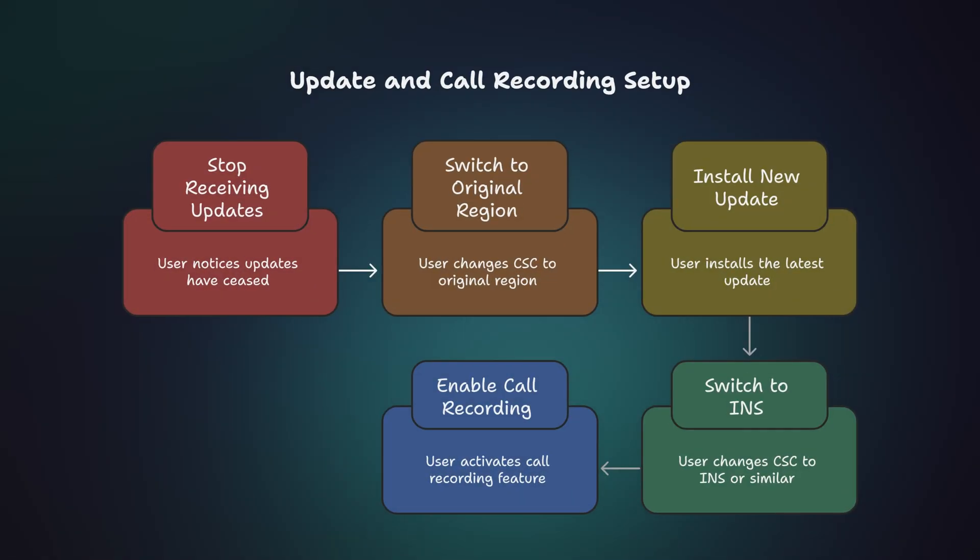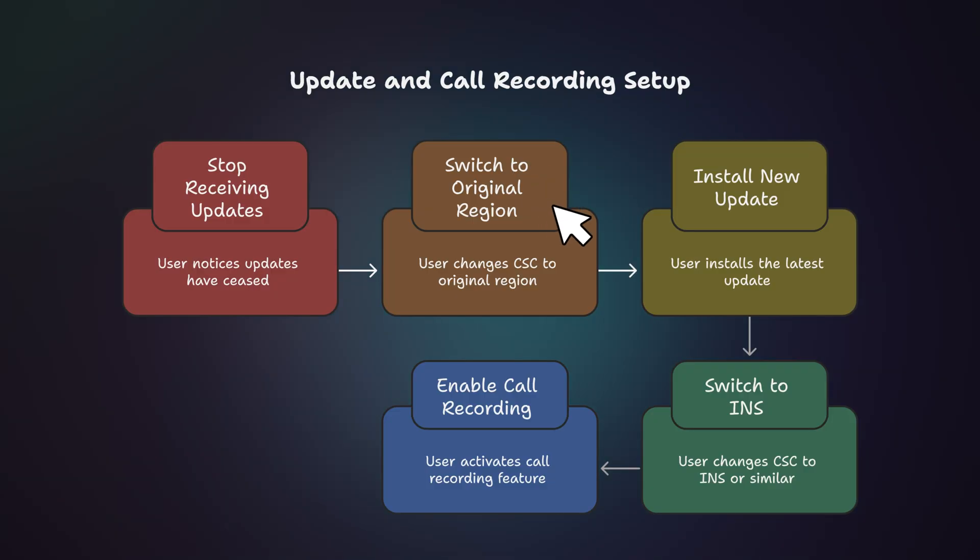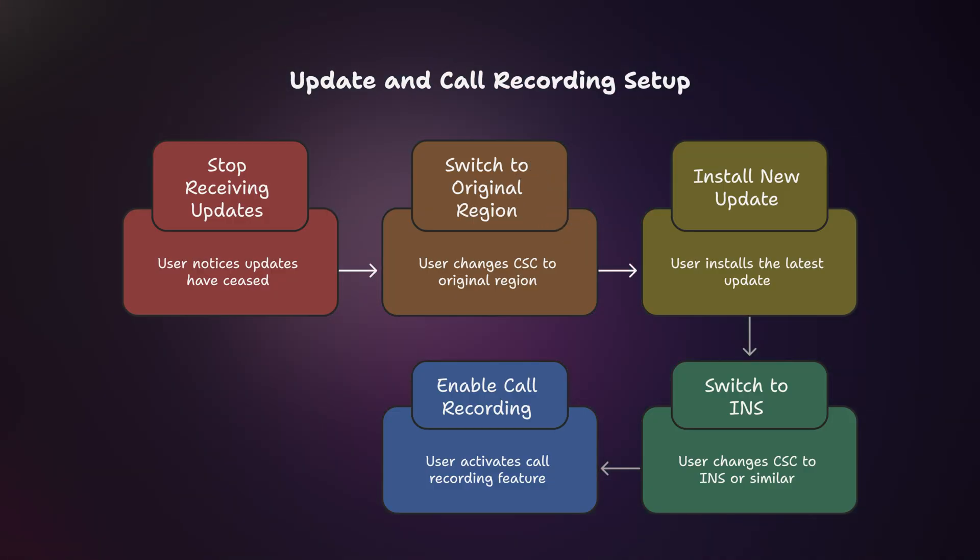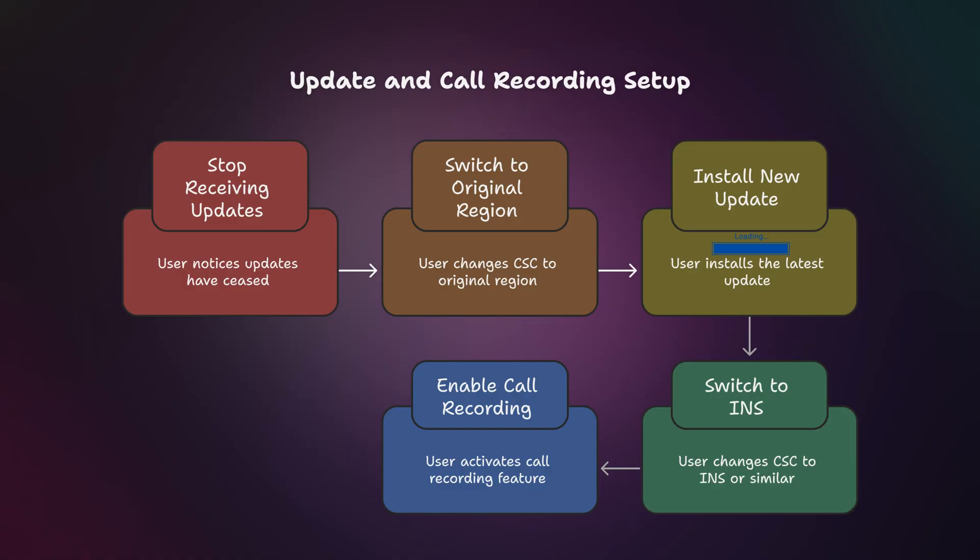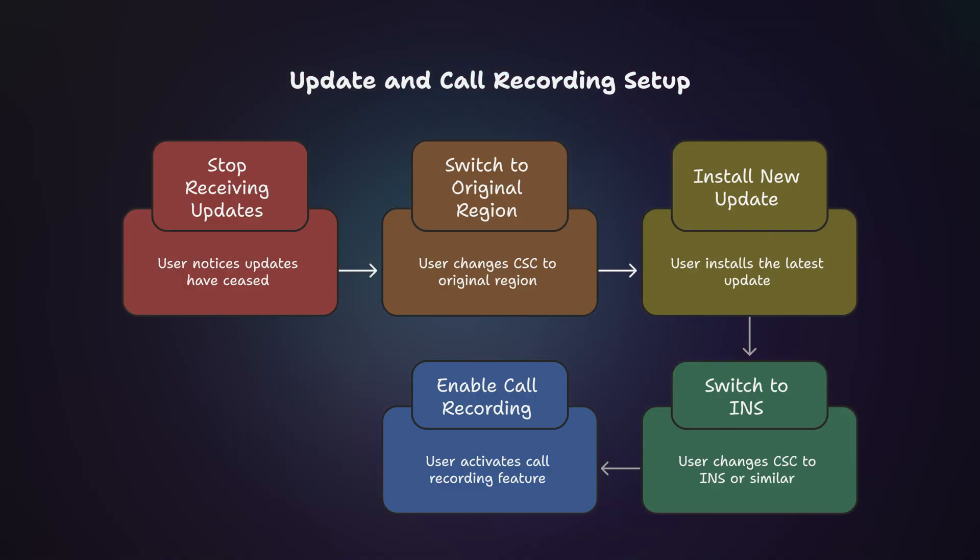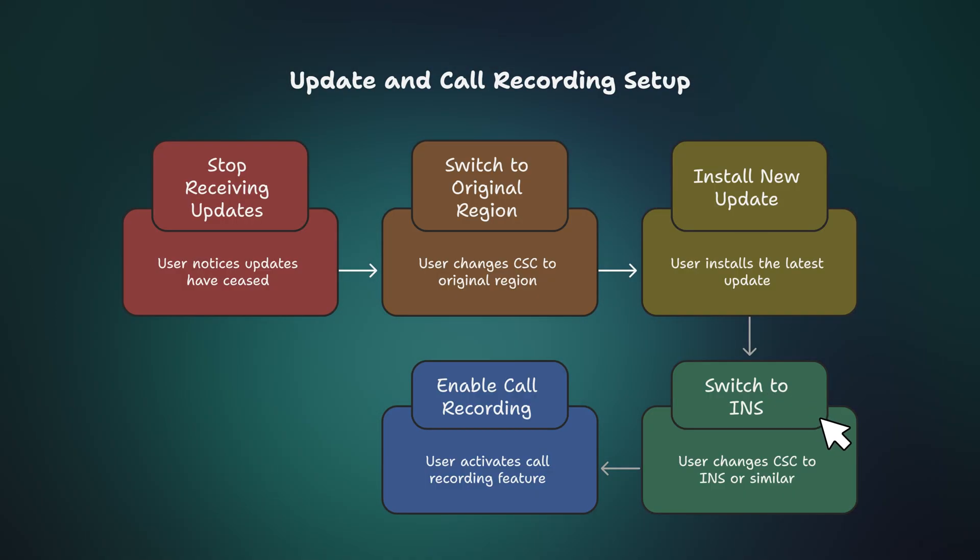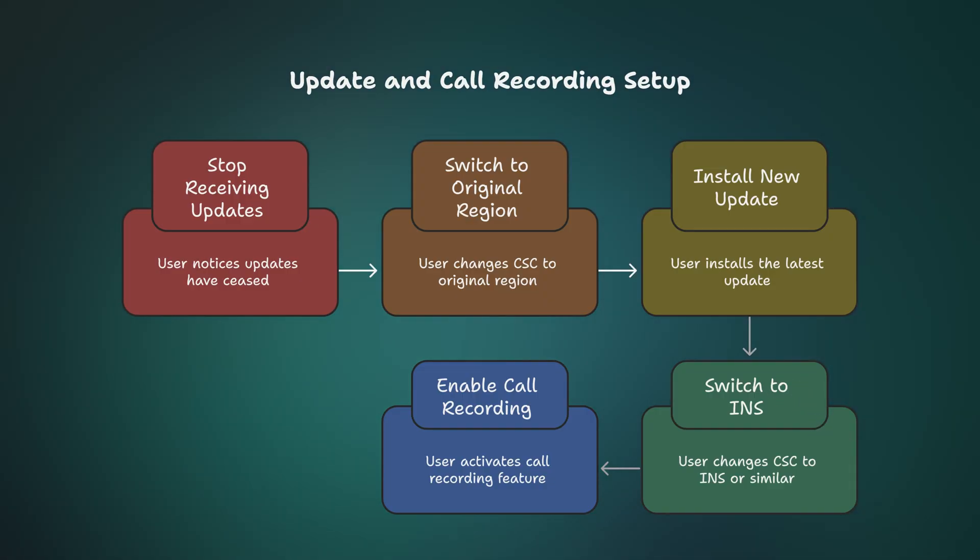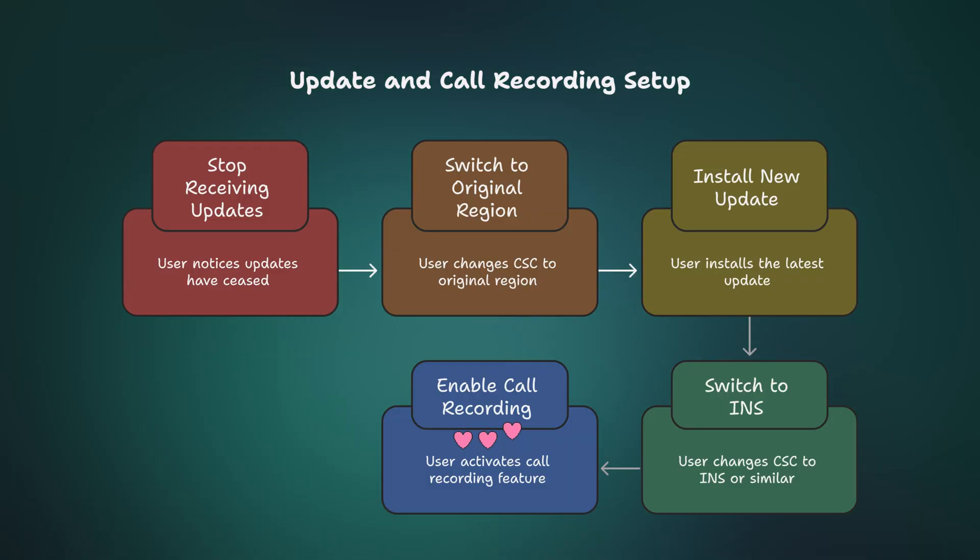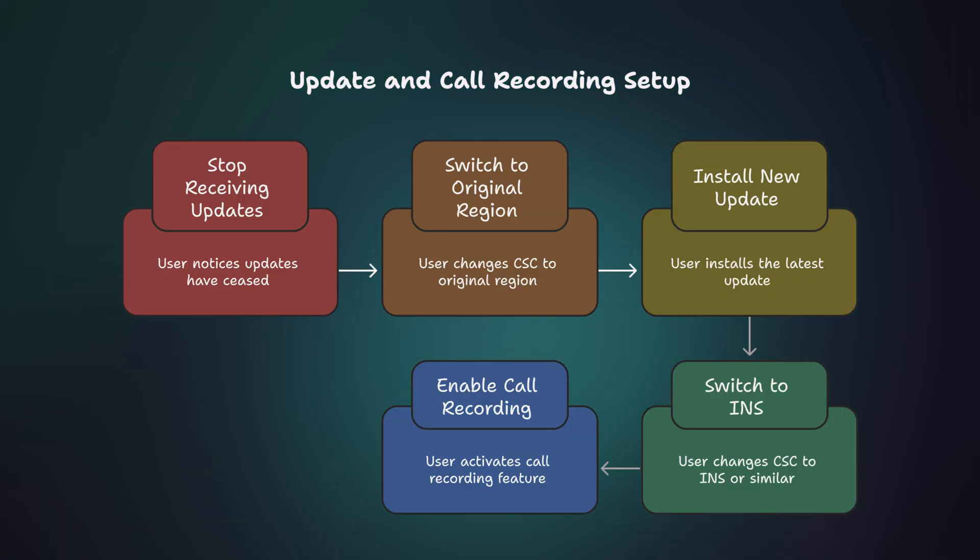But don't worry, there's an easy fix. Just change your CSC back to your original region, like XSG in my case. Then check for updates and install the latest software normally. Once the update is done, you can switch your CSC back to INS or any other region that supports call recording. This way, you'll always stay updated and keep the call recording feature active.